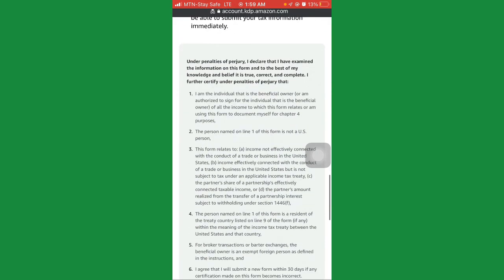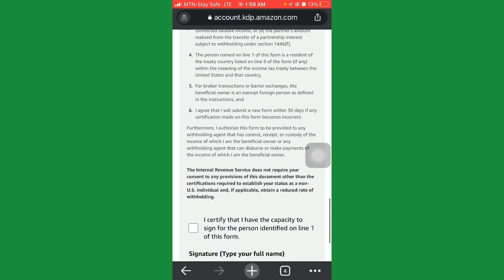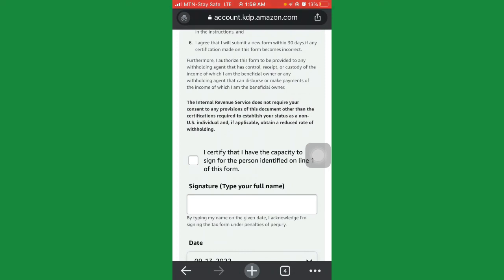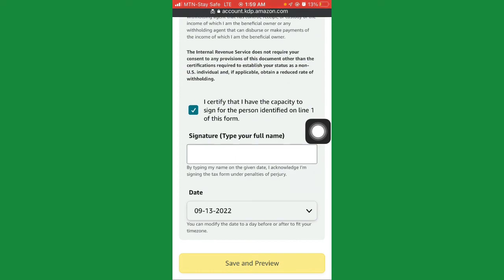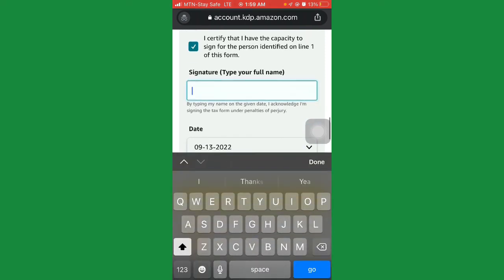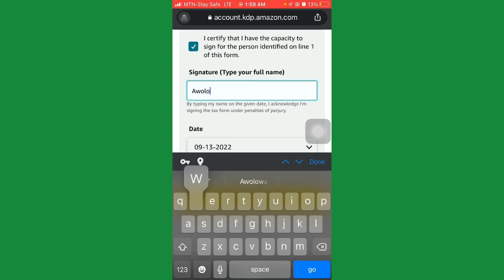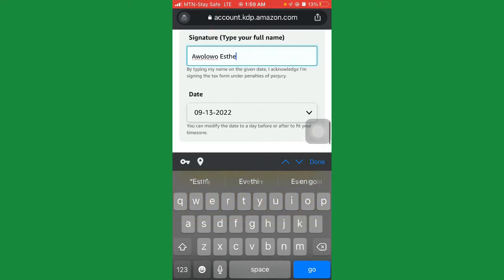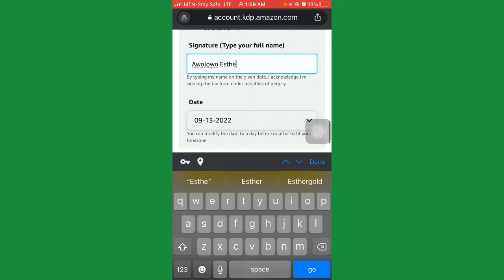Once you click continue, go through all the terms and conditions. When done, click 'I certify that I have the capacity to sign for the person identified on line 1 of this form.' Check that checkbox and for the signature, enter your full name. The full name for this account is Awola Esther — that's the full name of this account.